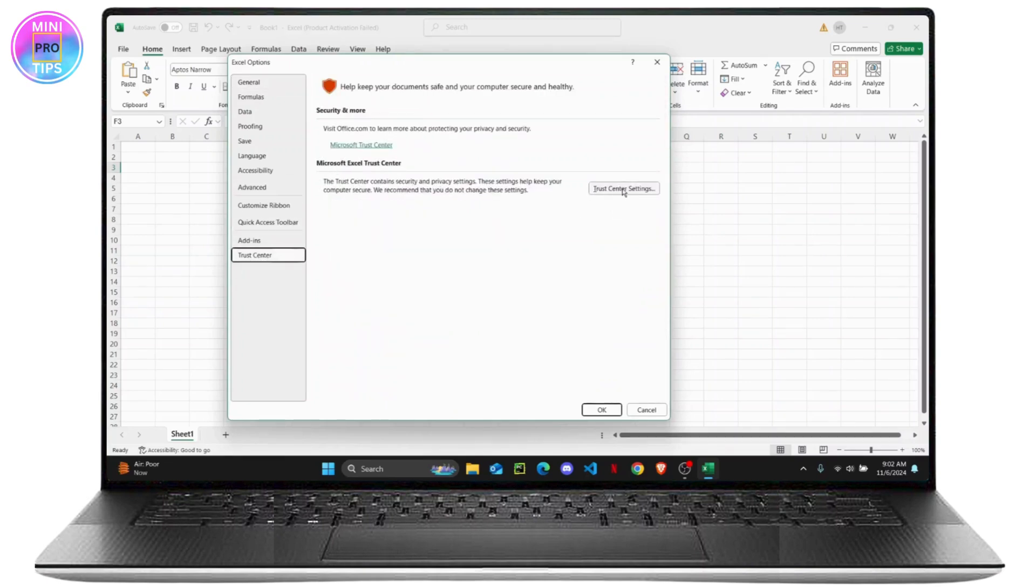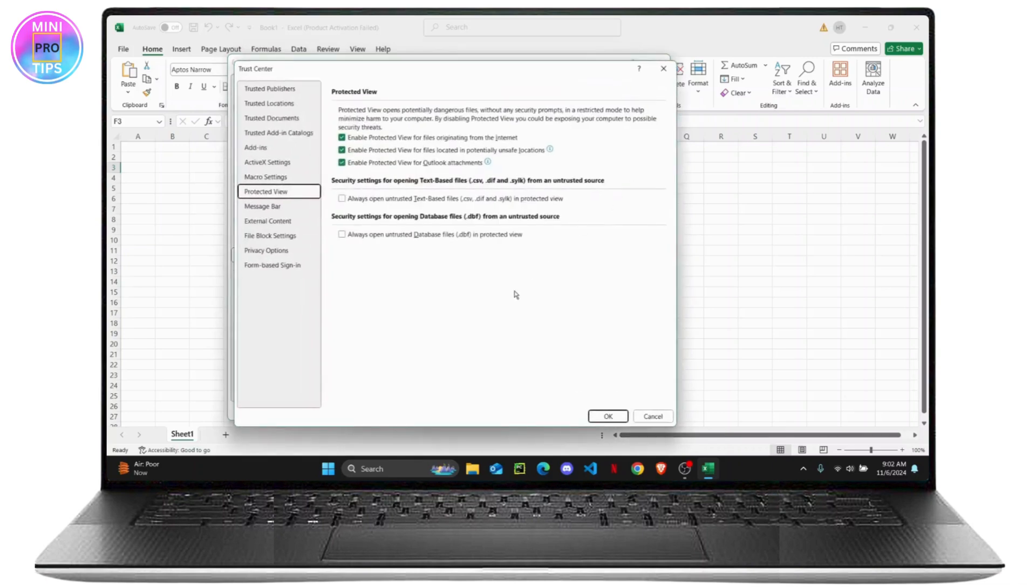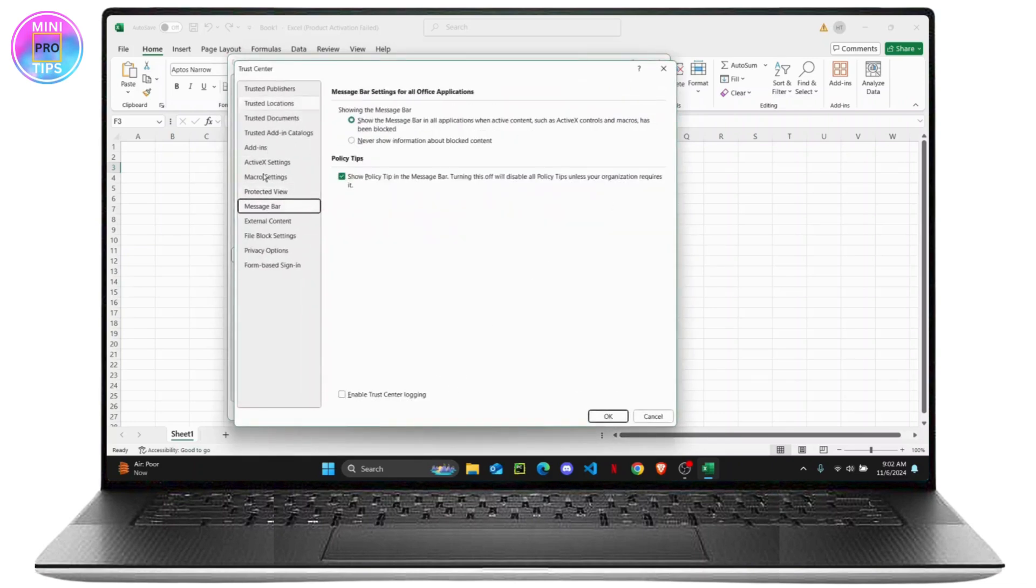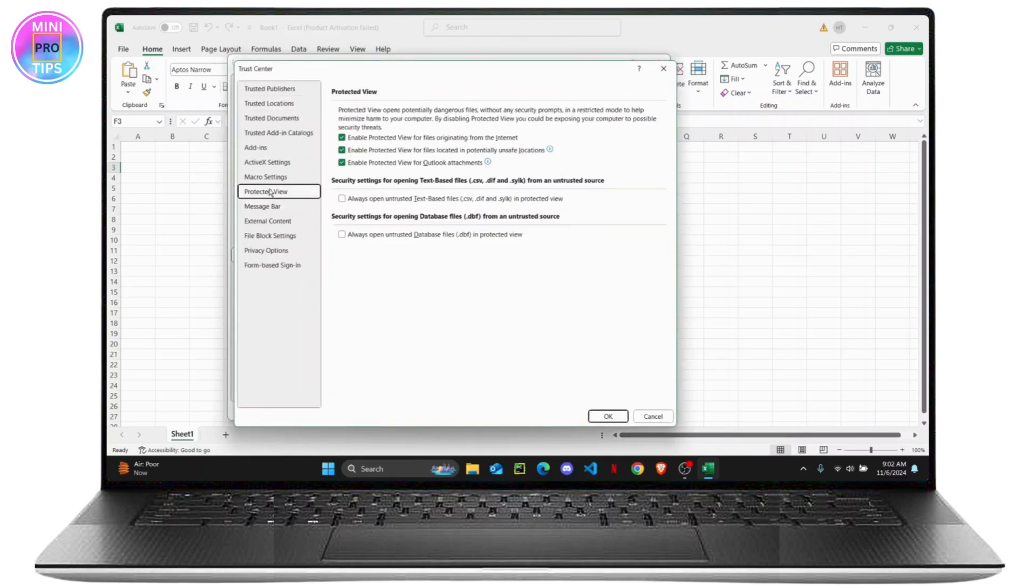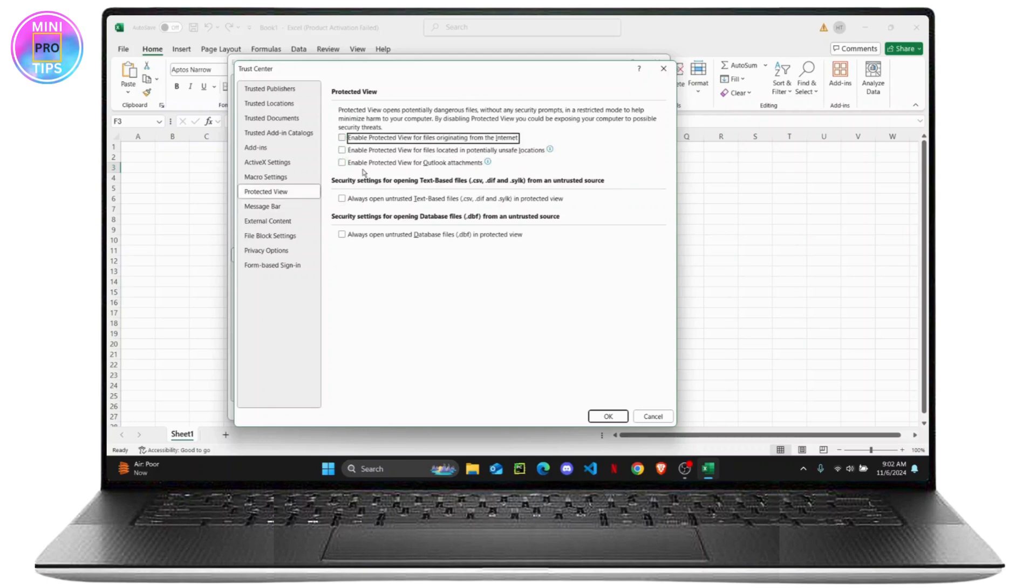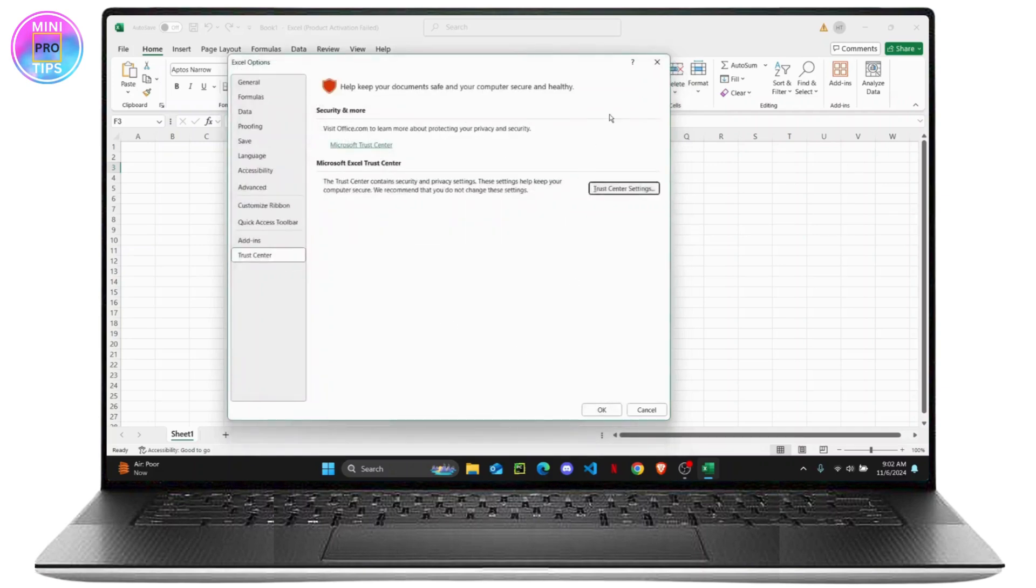Once you do that, you have to navigate your way to Protected View and just make sure you uncheck all of these and then click on OK.